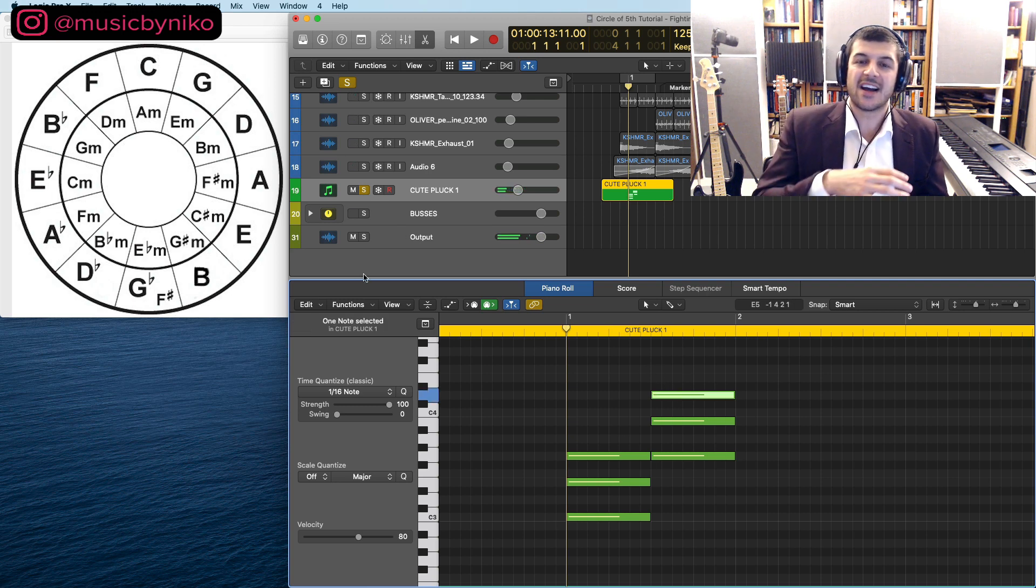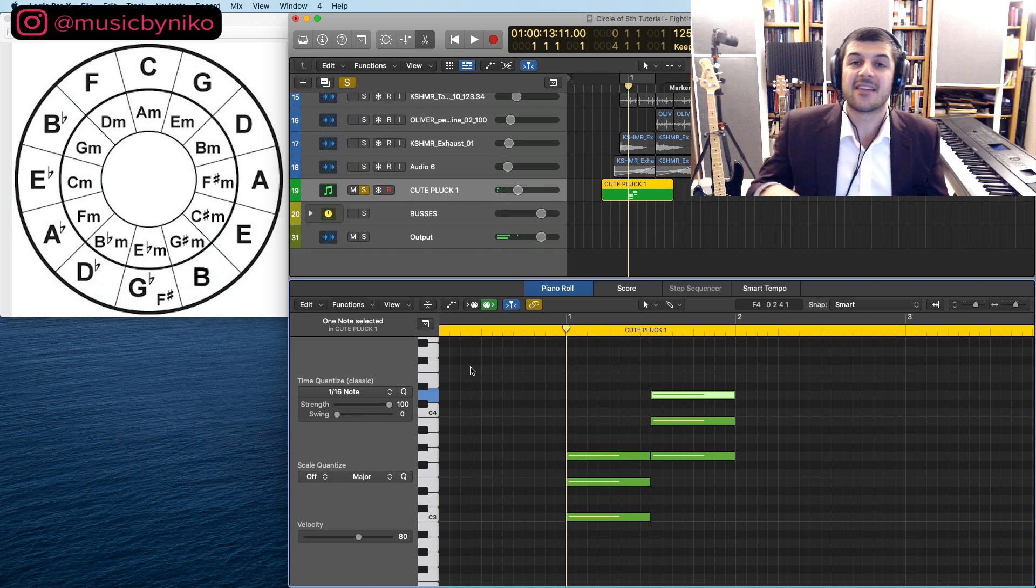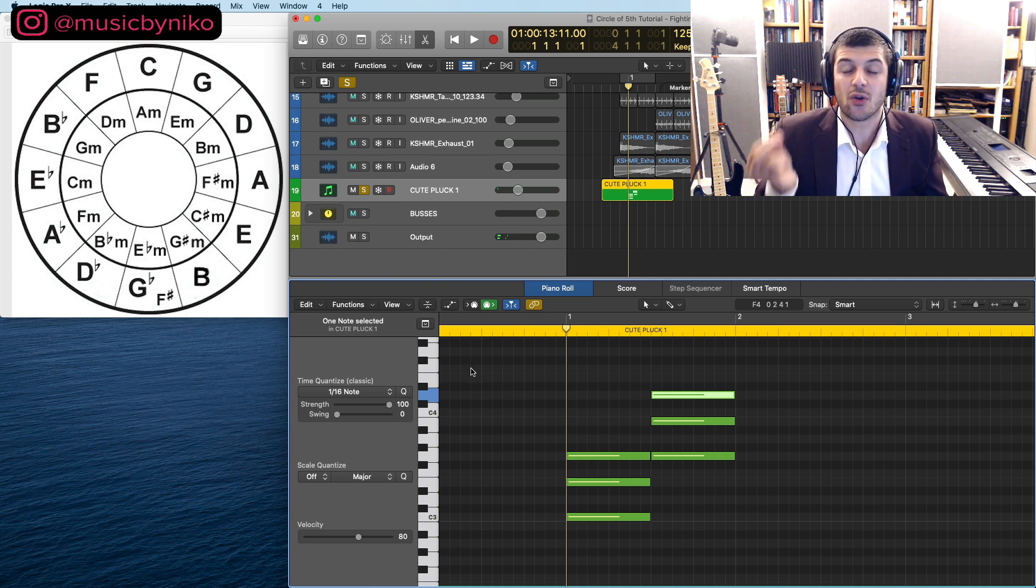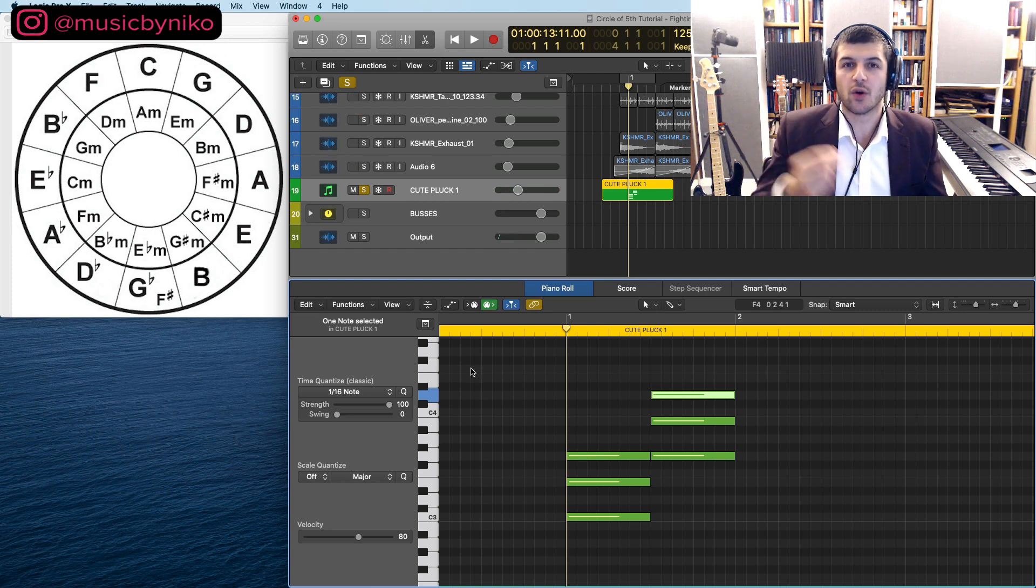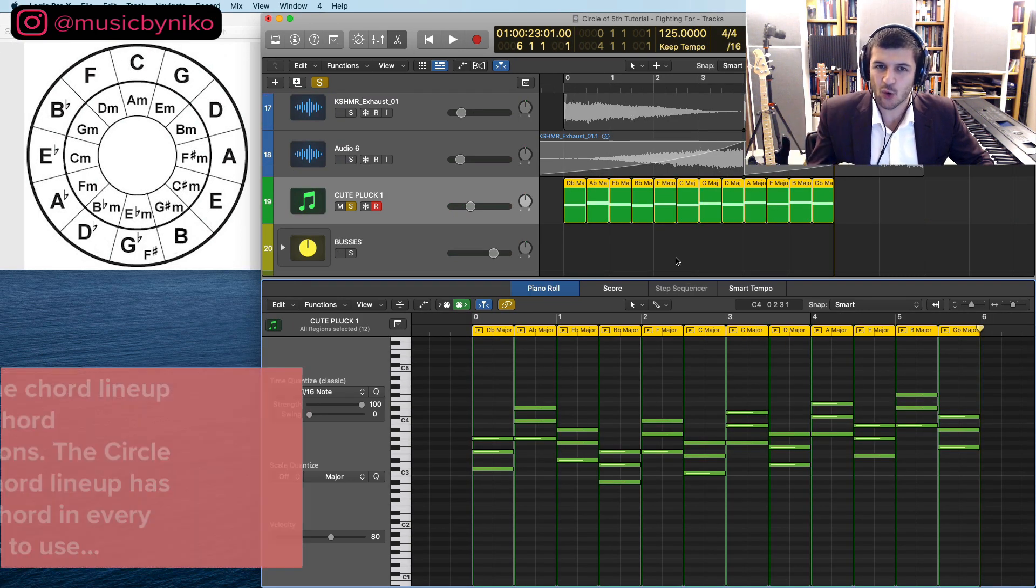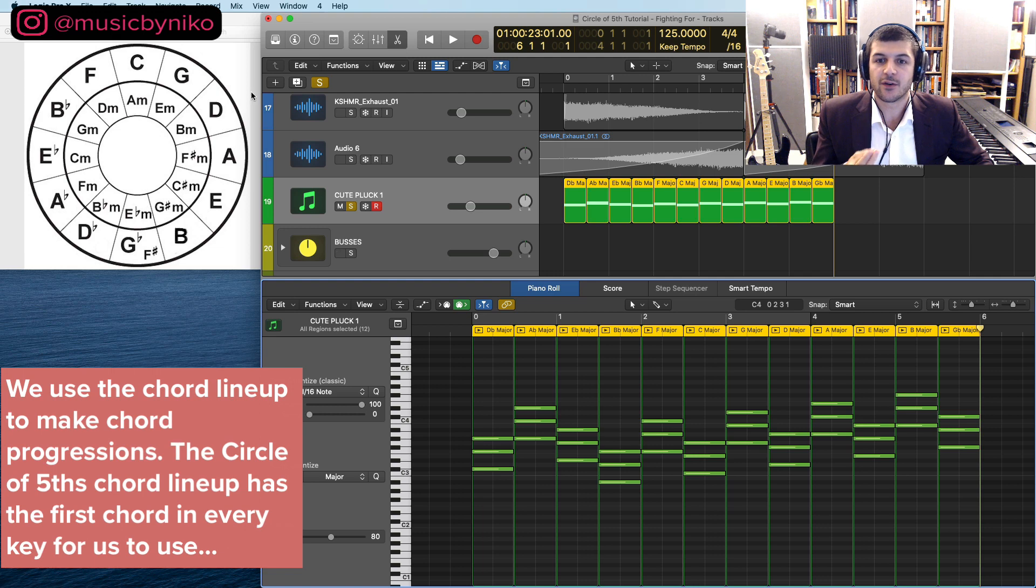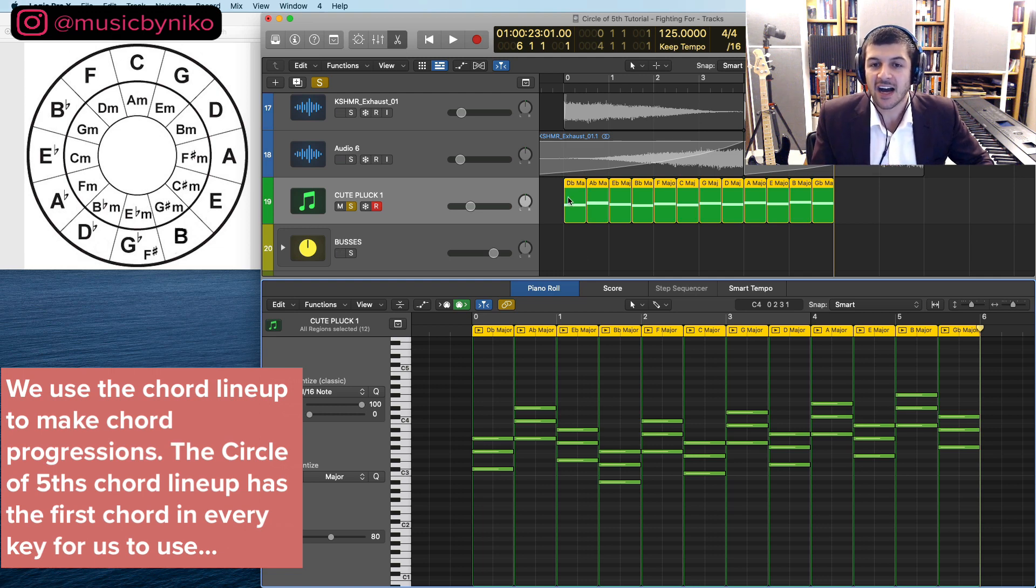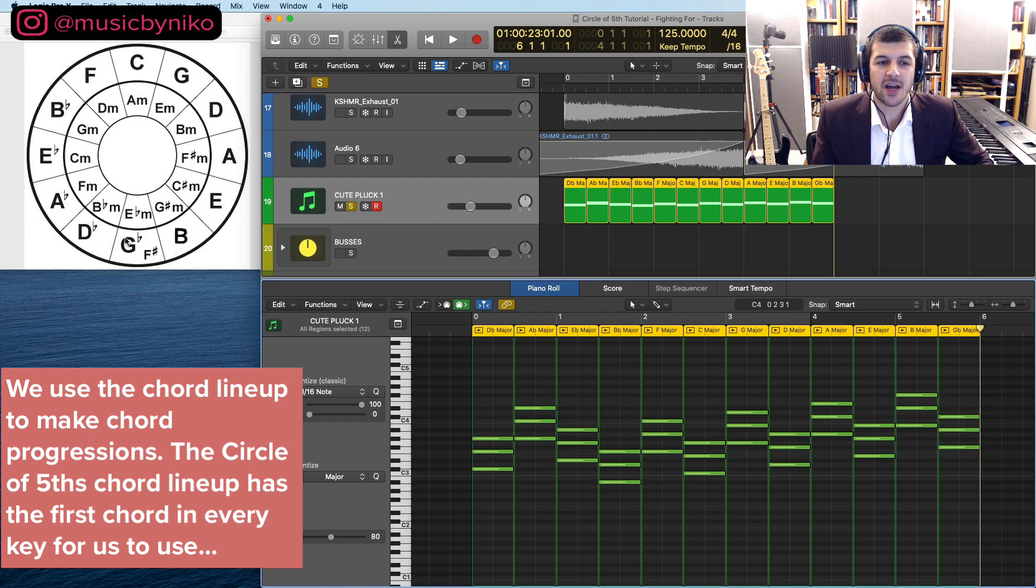We can create the entire circle of fifths chord lineup and voila, this is the chord lineup. The first major chord in each of these keys that goes around. I start mine at Db major here and I work all the way back around to Gb.